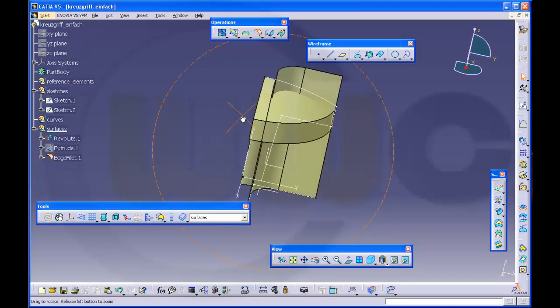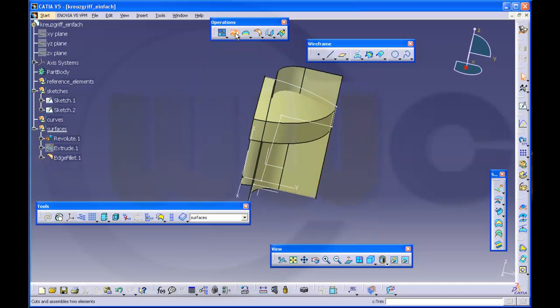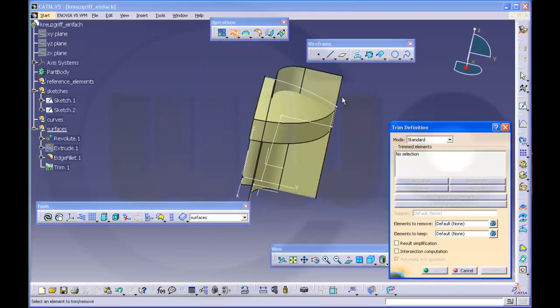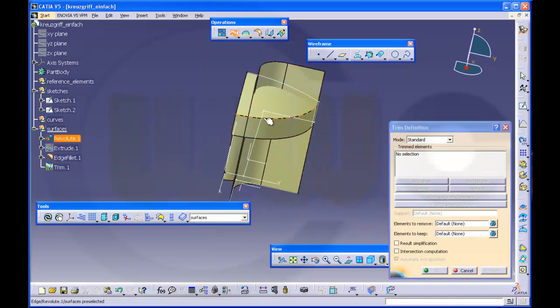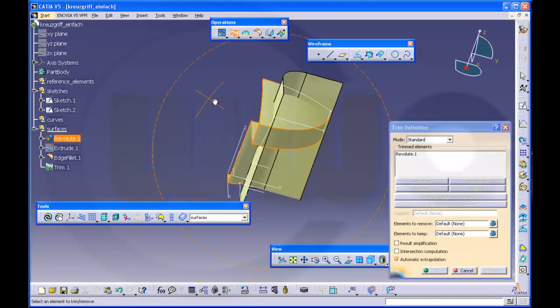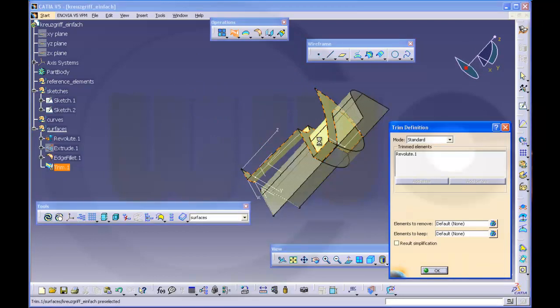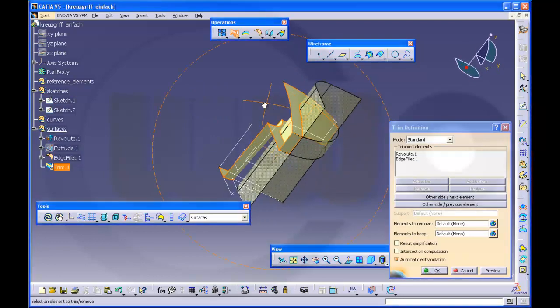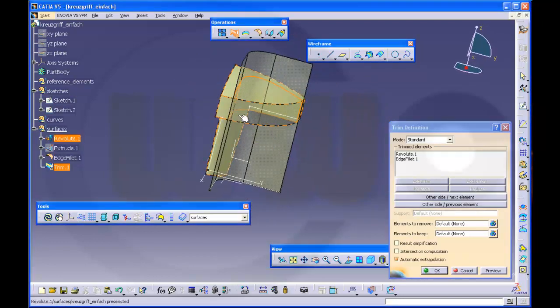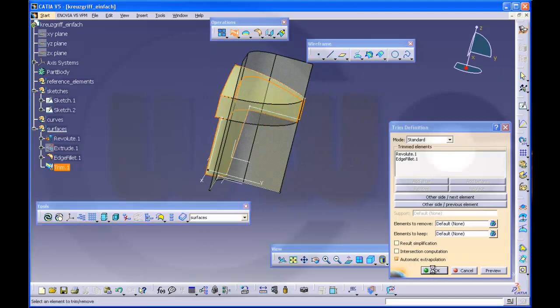And now it should work. Trim it, this one, that one. Yes, okay.